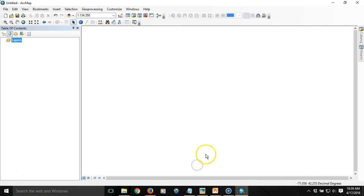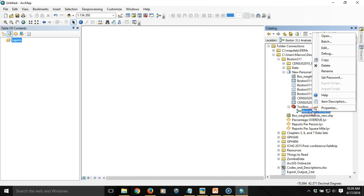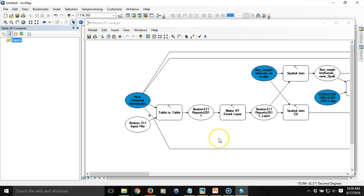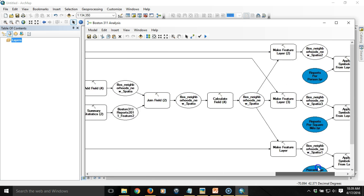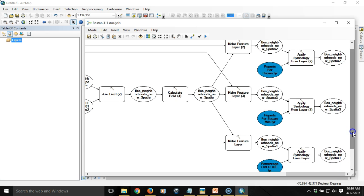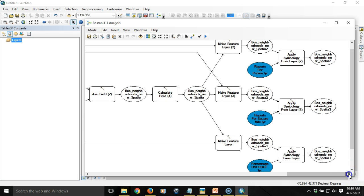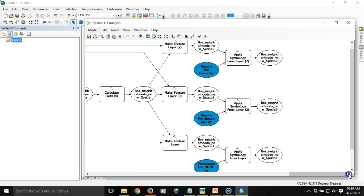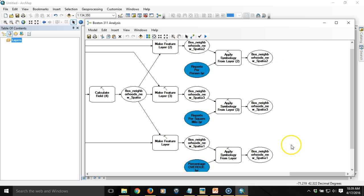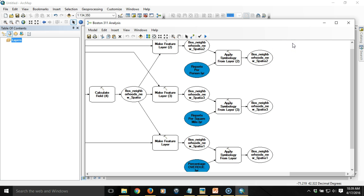Now the second thing I'm going to do is I'm going to edit that model again and ensure that the output actually shows up in the table of contents. I'm going to scroll to the far end of the model and I'm going to tweak the feature layer output, the symbolized feature layer output. Currently if you want items to be added to the display in the table of contents when you're working from the model builder window you simply choose add to display and those items are automatically added.